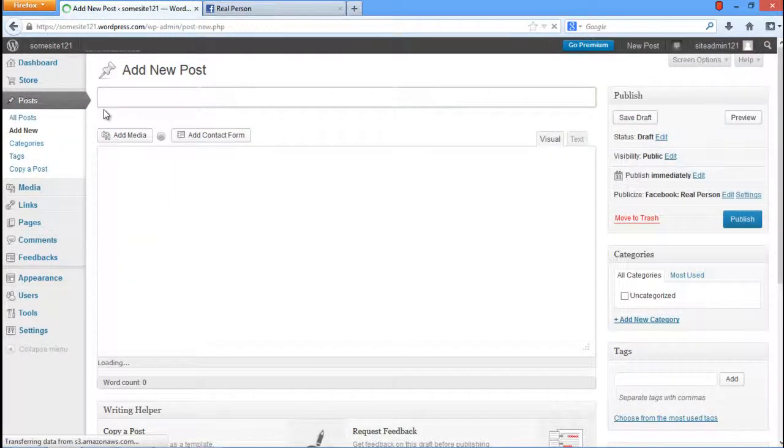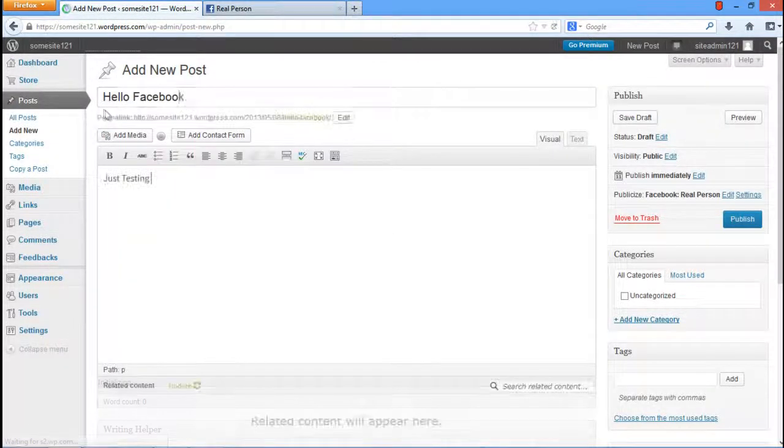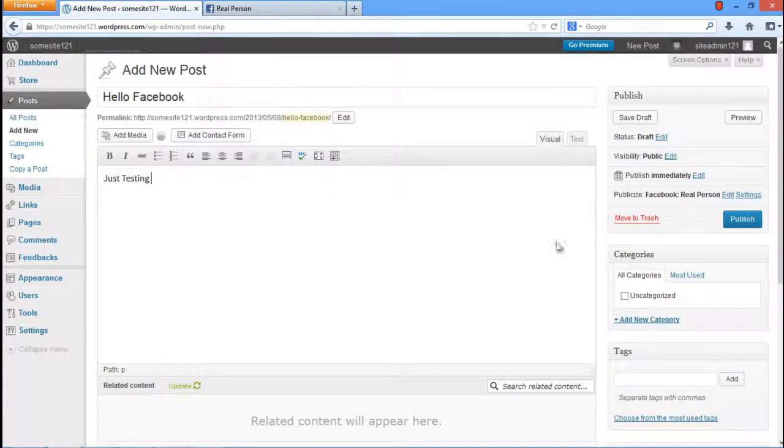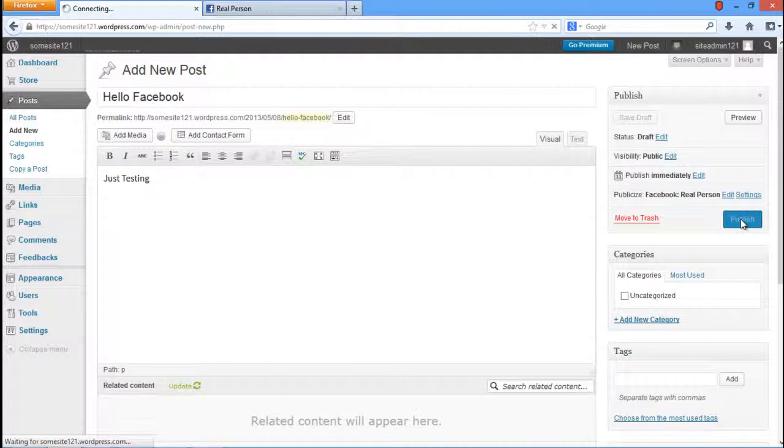Over here, you can add a new post. Give your post a suitable title and write some text in the body. Once you're done, click on the Publish button located on the right side of the screen.